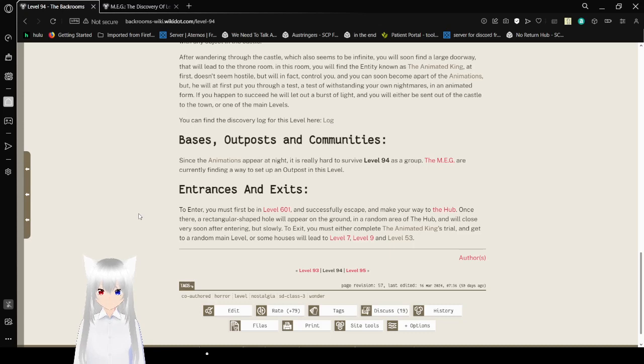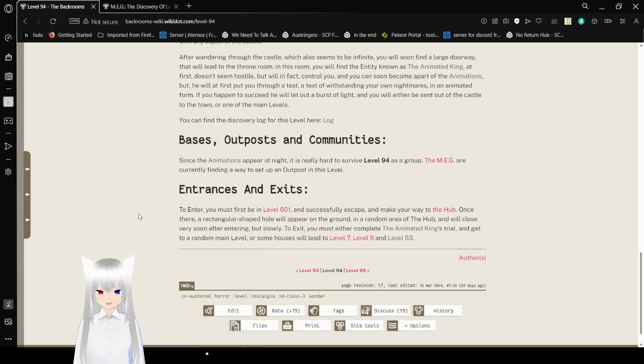To exit, you must either complete the Animated King's Trial and get to a random main level. Or some houses will lead to either Level 7, Level 9, or Level 53.